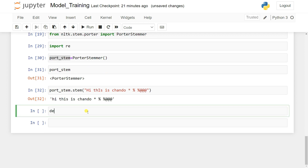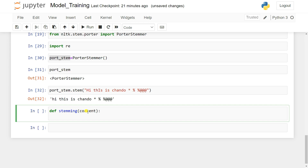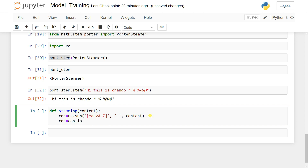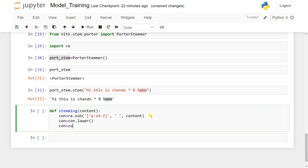The function signature is: 'def stemming(content):'. We use 're.sub('[^a-zA-Z]', ' ', content)' to remove non-alphabetic characters and assign the result to 'corn'. Then we convert to lowercase with 'corn = corn.lower()' and split into individual words with 'corn = corn.split()'.